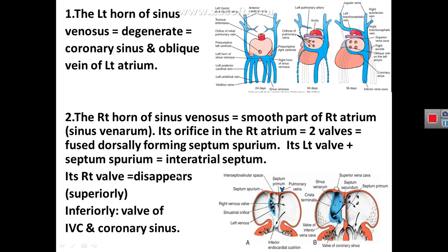Three key points to remember. First, the left horn of the sinus venosus mostly degenerates. Its remnant forms only the oblique vein of the left atrium and the coronary sinus, which is the largest vein of the heart.